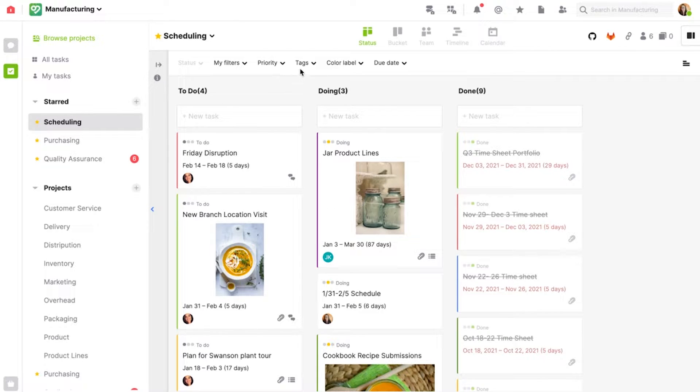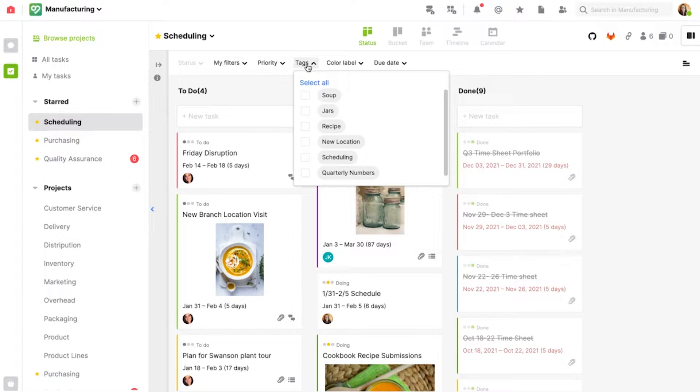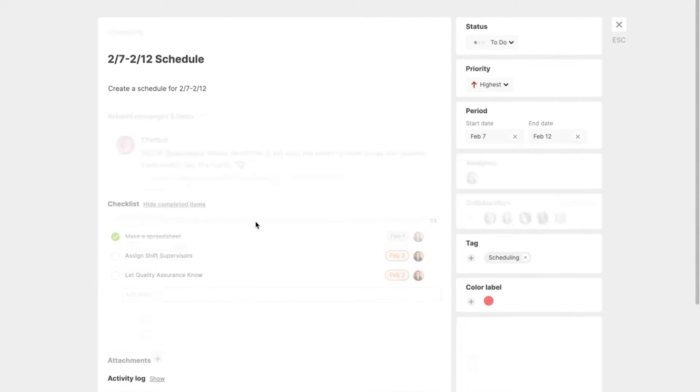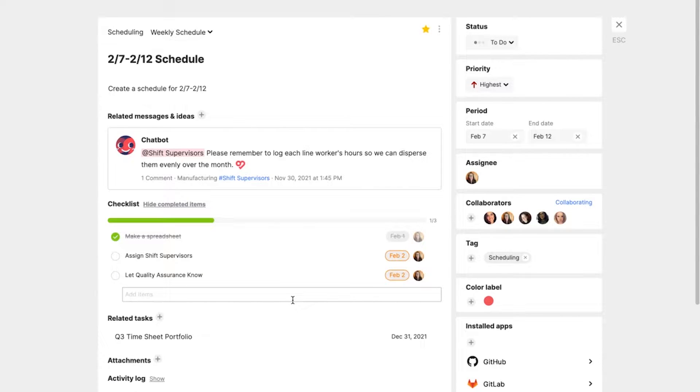I'm looking for a specific task, so I'm going to filter by tag in the scheduling tag. Here is that scheduling task I'm looking for.